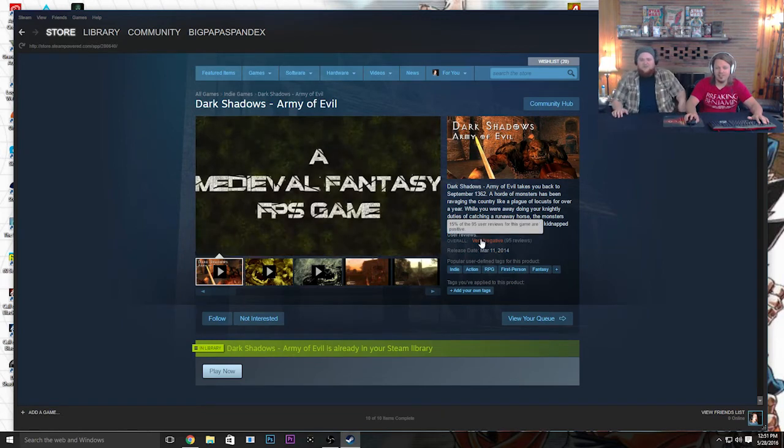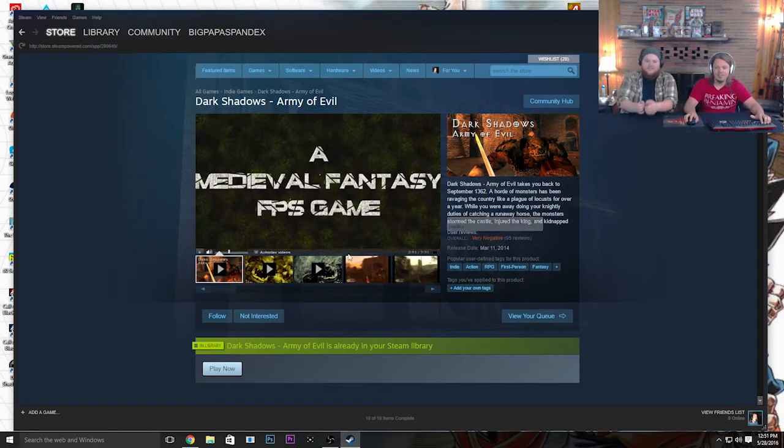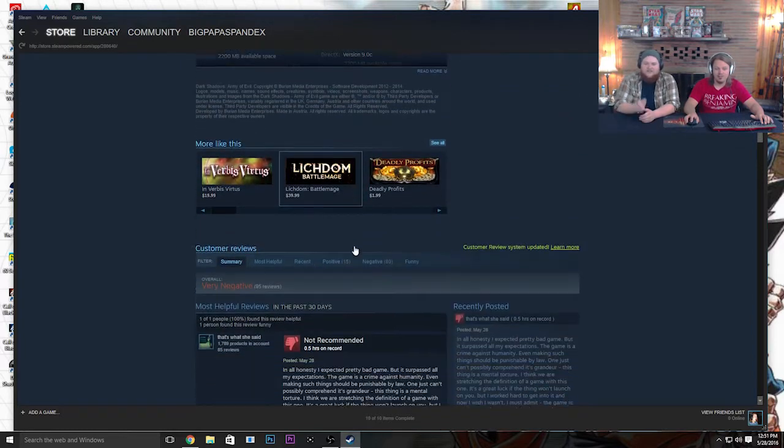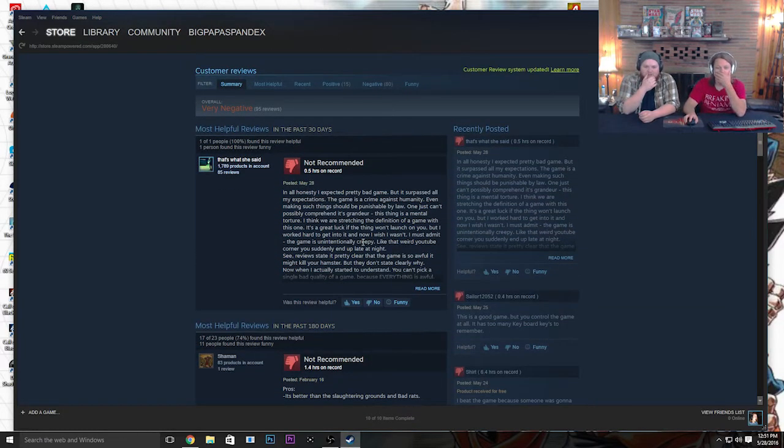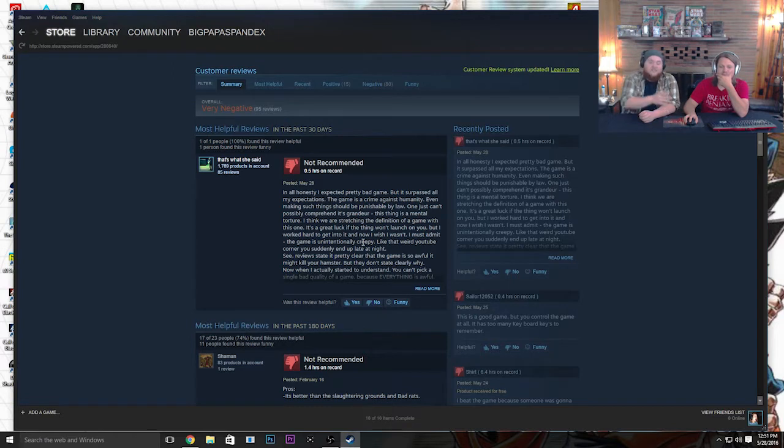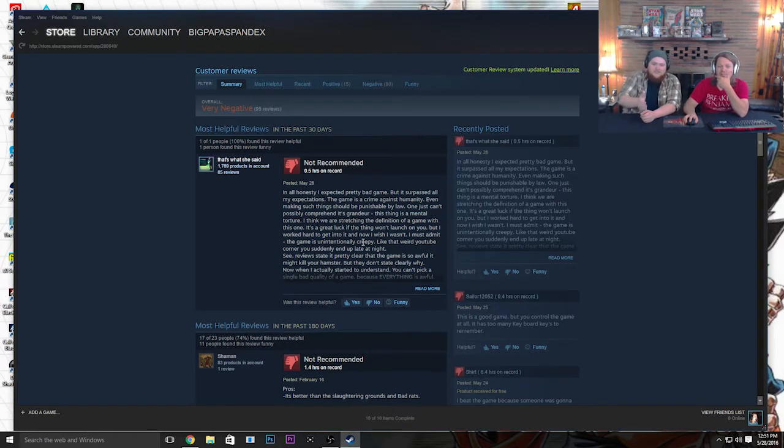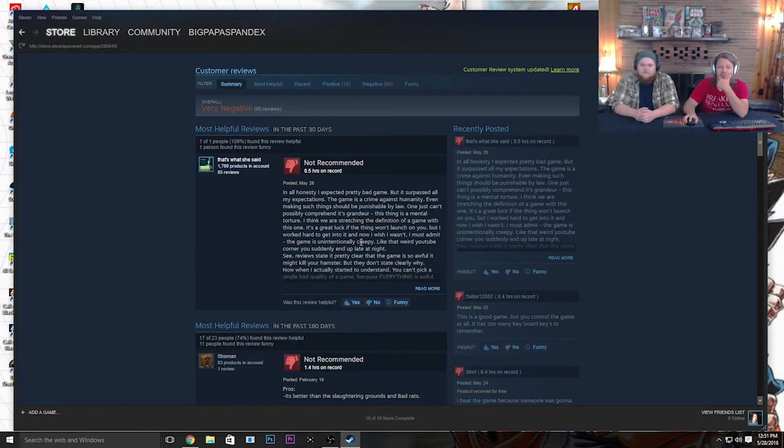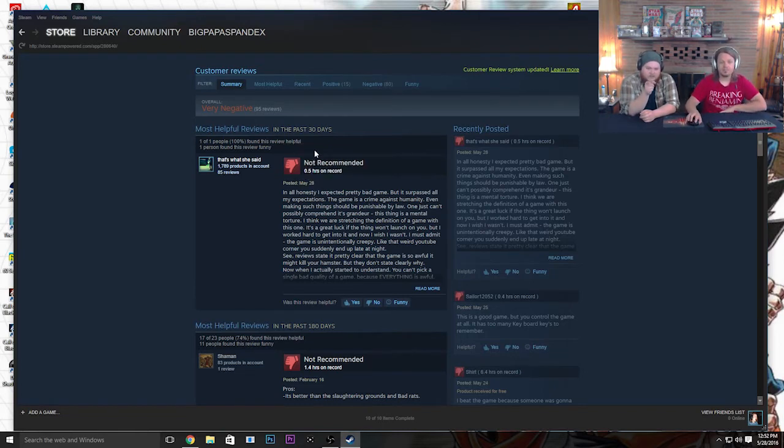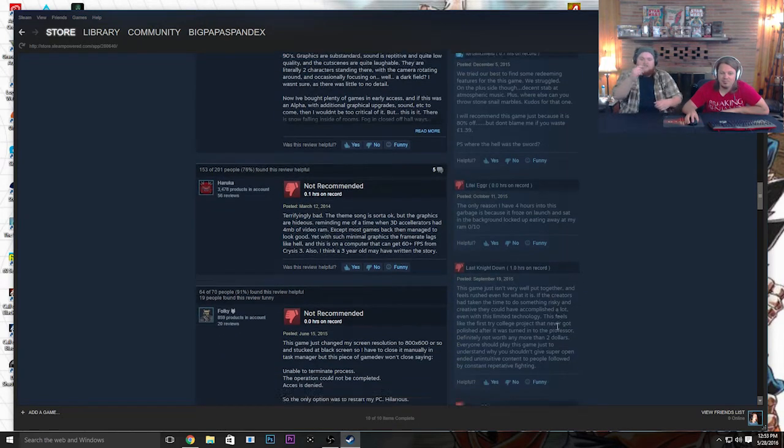Let's look at this. 15% of the 95 reviews for this game are positive. So go to those reviews and let's find the best reviews for this game. In all honesty, I expect a pretty bad game, but it surprised all of his expectations! Wait, it surpassed all of his expectations. This game is a crime against humanity. Even making such things should be punishable by law. So this guy, whose name is That's What She Said, gave it a down vote. He played 30 minutes though. Sometimes that's all you need.